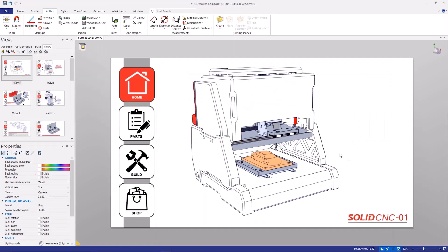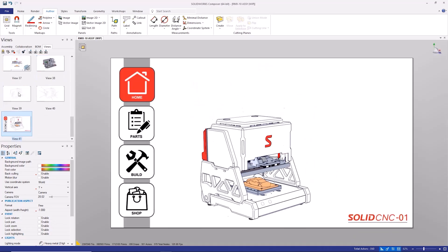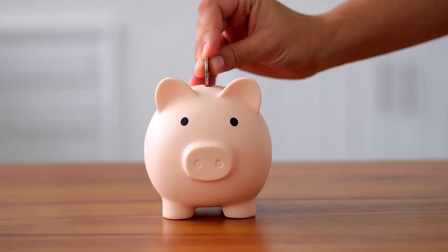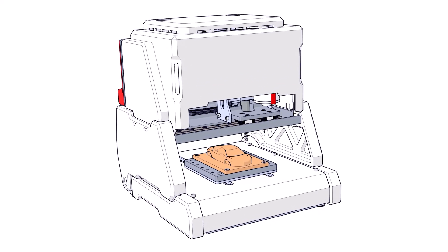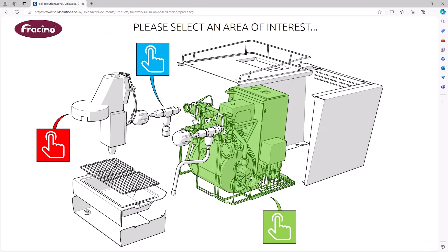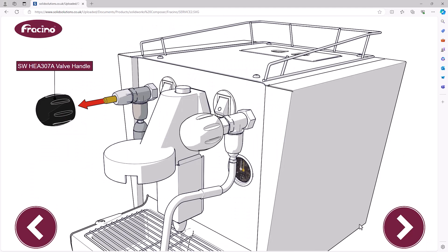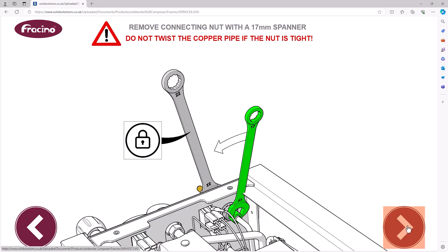And remember, because Composer works concurrently with your CAD data, we can update our documentation with ease. Save time, save money and create beautiful technical documentation using SOLIDWORKS Composer. To see for yourself the power of SOLIDWORKS Composer using your data, please get in touch with us now for a free personalised demonstration.